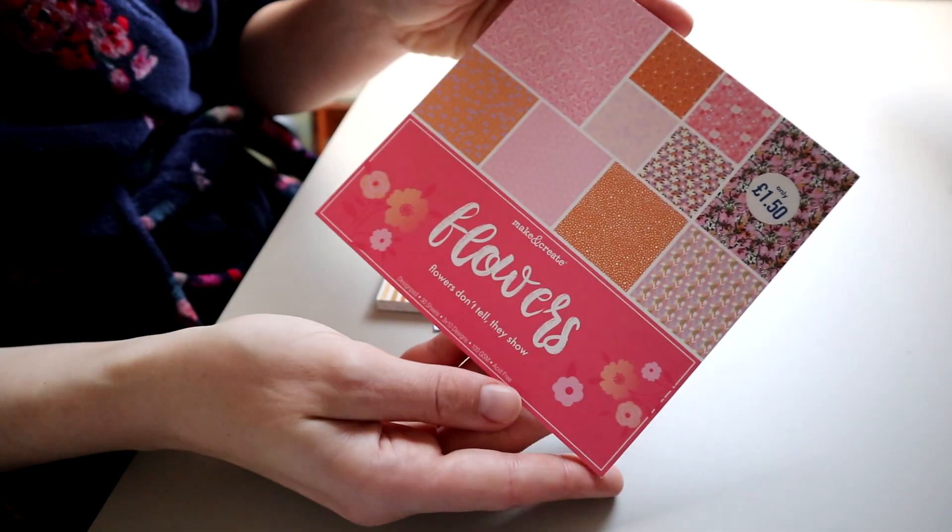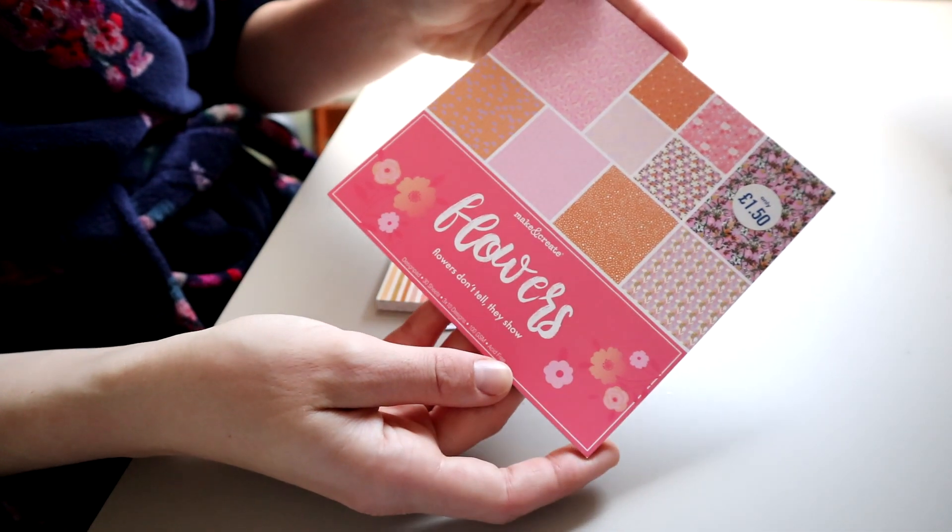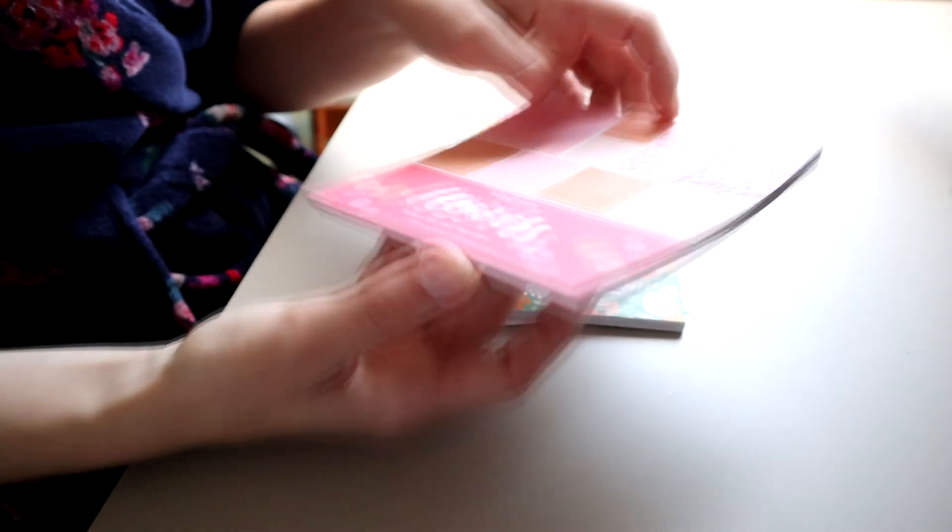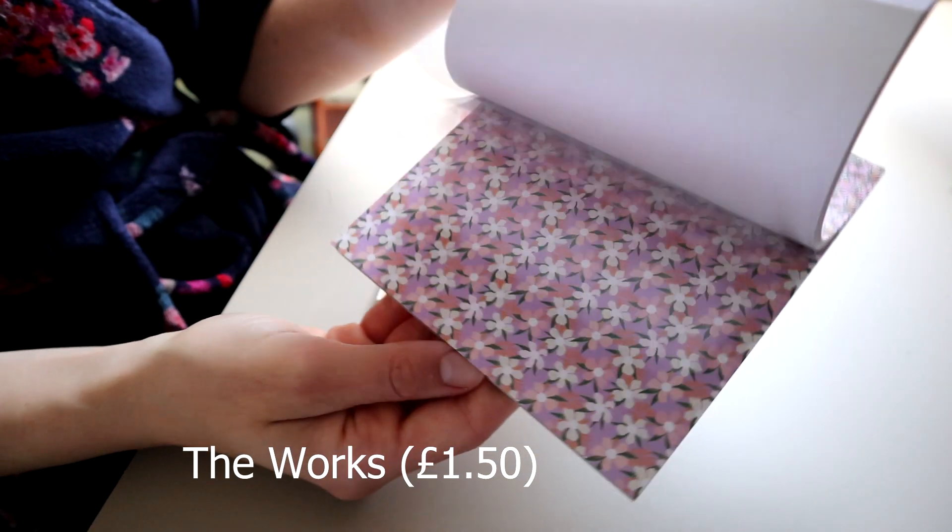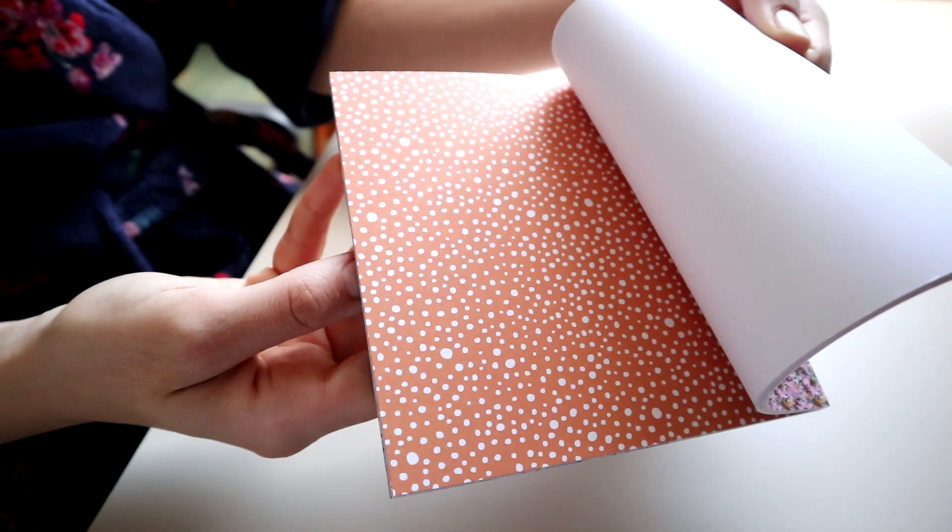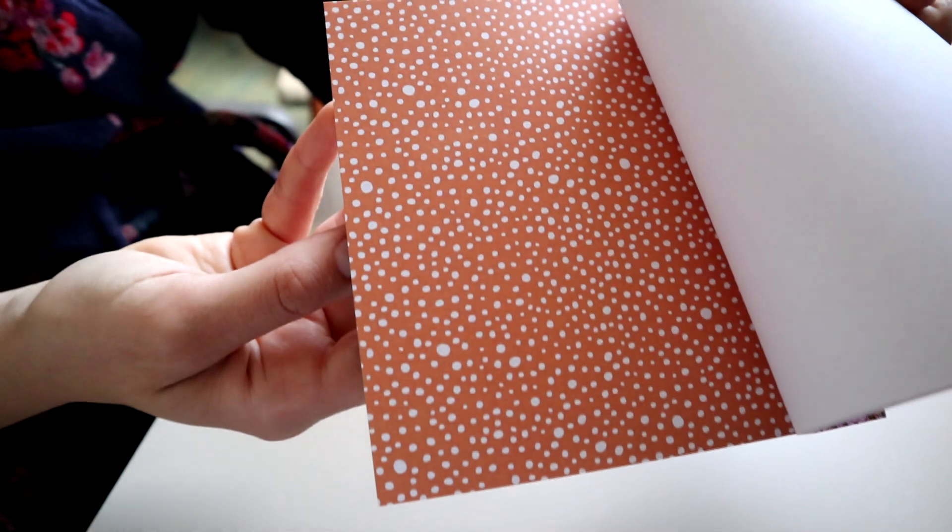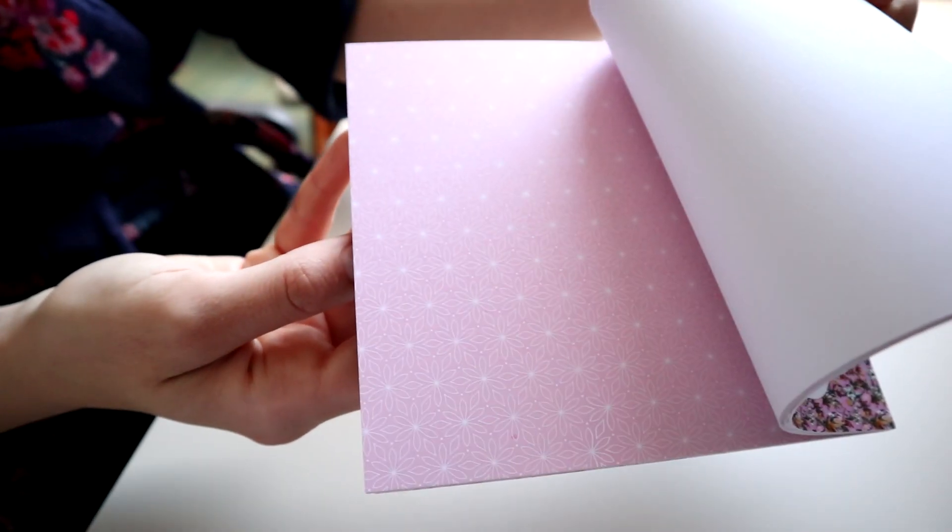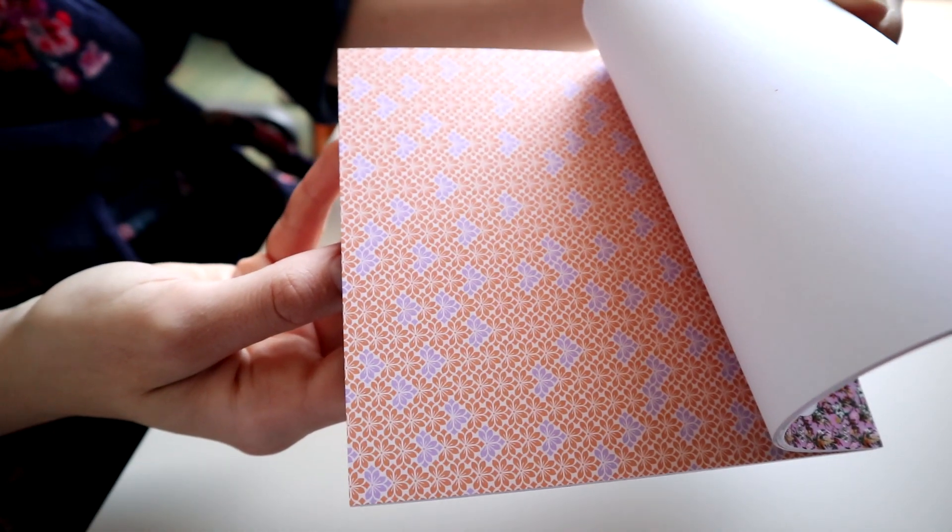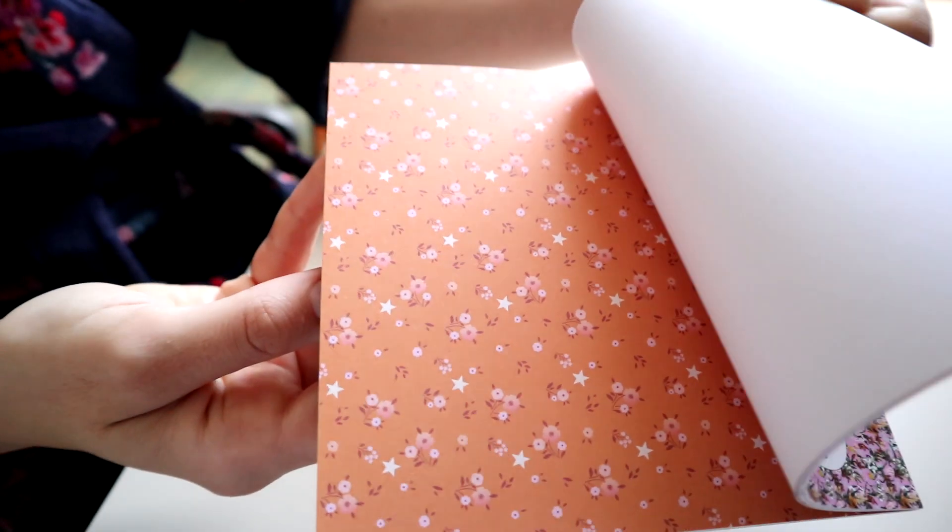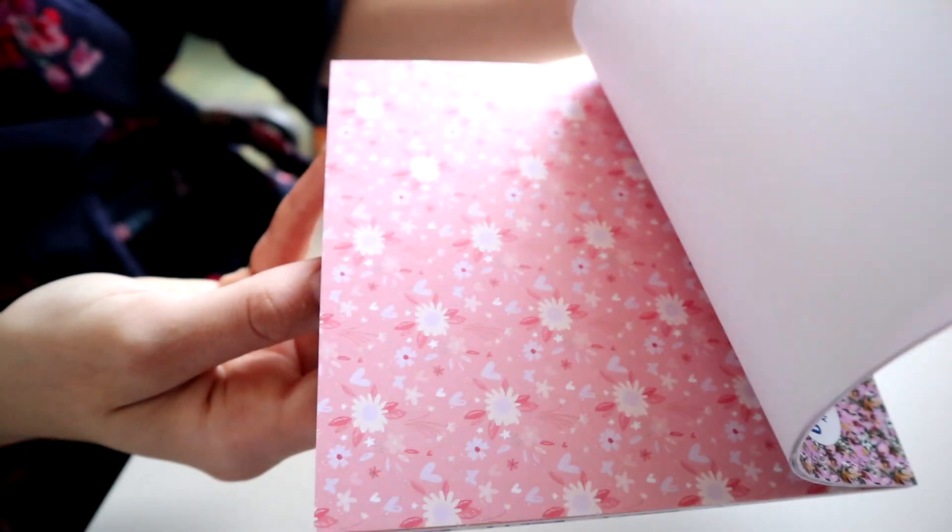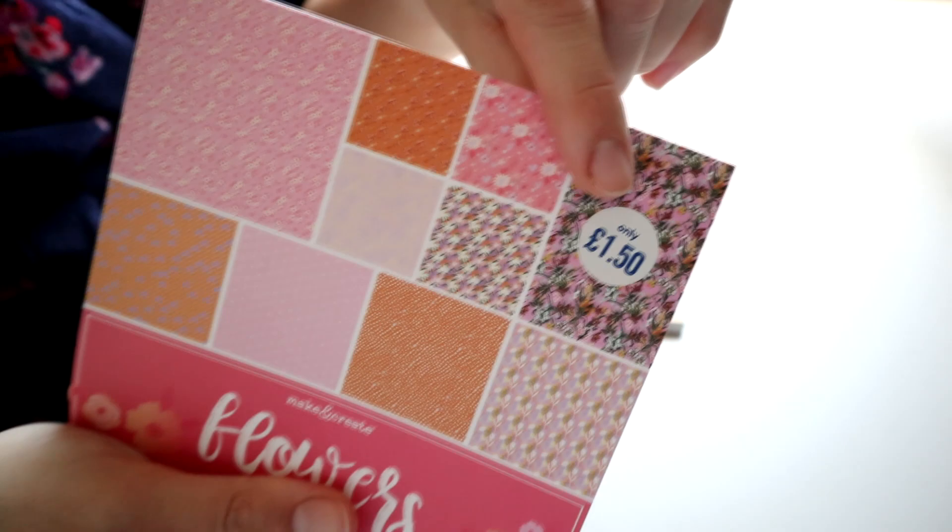Hello everyone, today I'm going to be doing a scrapbooking haul. First up are these scrapbooking papers from The Works for only £1.50. The quality is always much lower than maybe Hobbycraft or other specialist scrapbooking papers, but at this price you can't really complain.